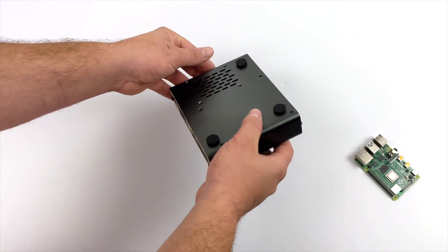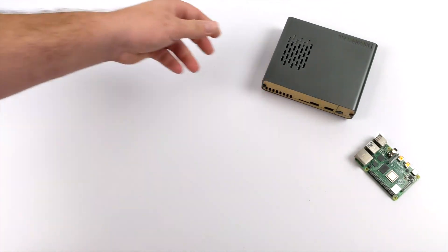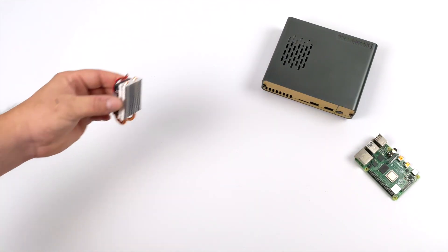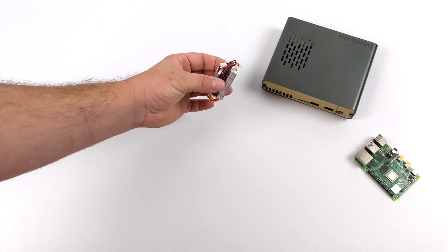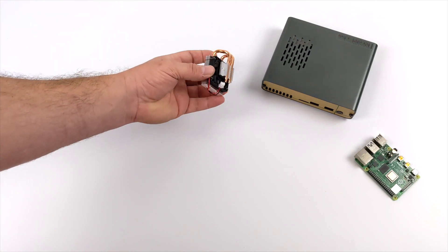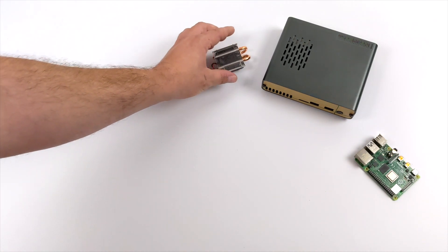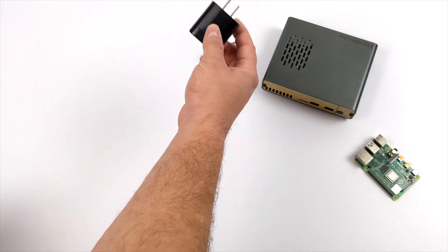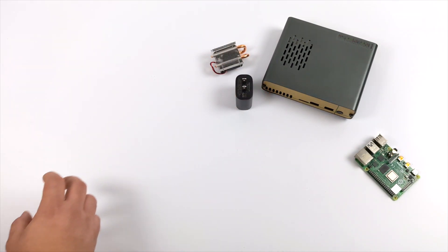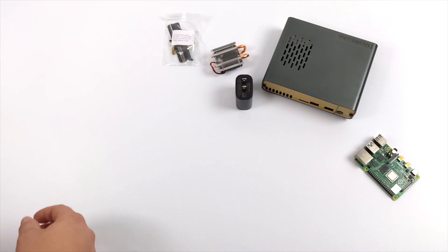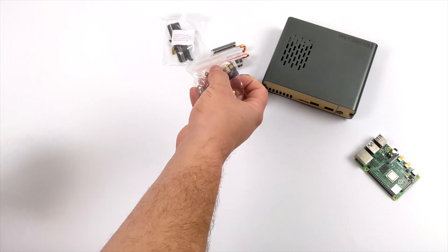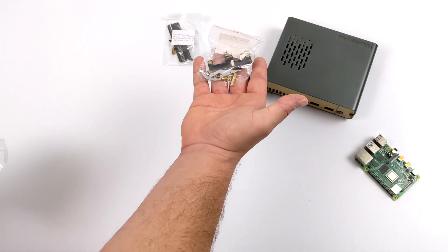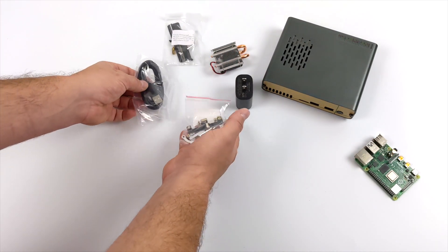So inside of the box of the V2 DeskPi Pro you're obviously going to get the enclosure. We also get a nice little heat sink here, dual copper heat pipes, and an updrafting fan. This is going to vent all of the heat out of the case. They've also included a 5 volt 3 amp power supply, we get all of our screws, all of our adapters, and everything like that.